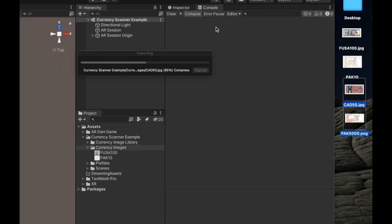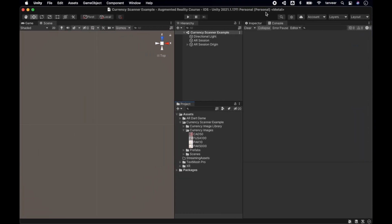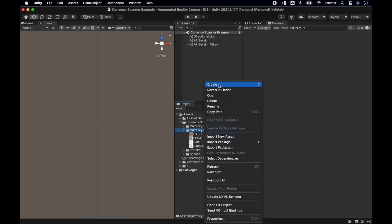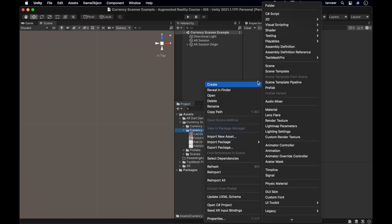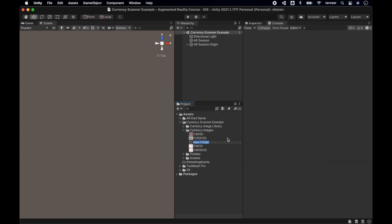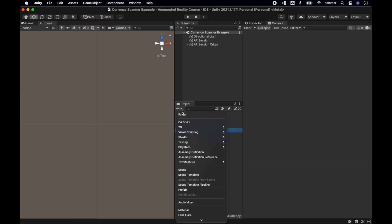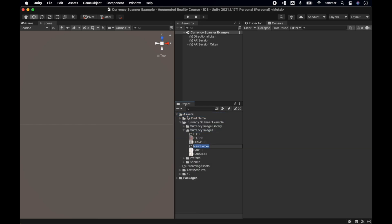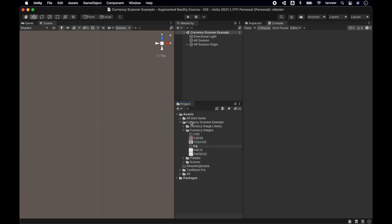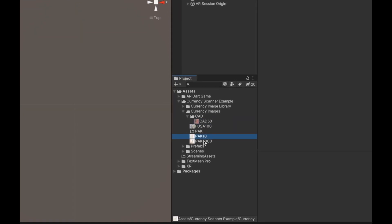Create a new folder and name it CAD. CAD is for Canada. Create another folder and name it PAK. PAK is for Pakistan. Add this image into the Canada folder.